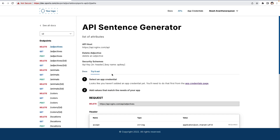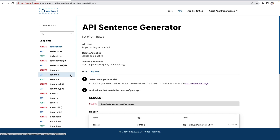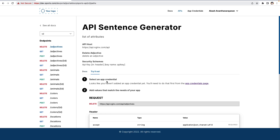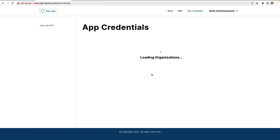Let me show a quick demo. I want to test the getAnimals endpoint. The first step is to create the app credential key from the app credential page.